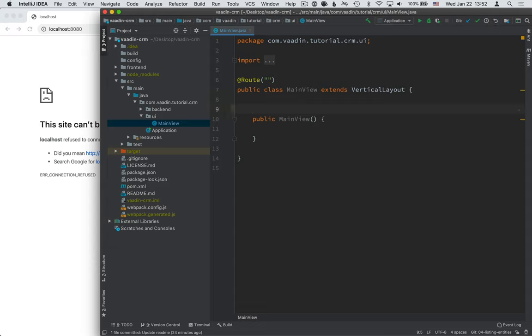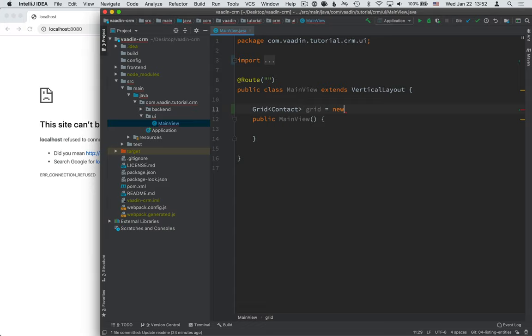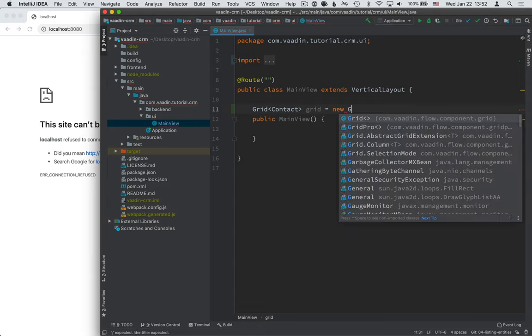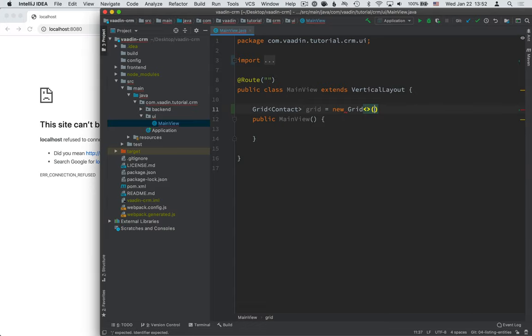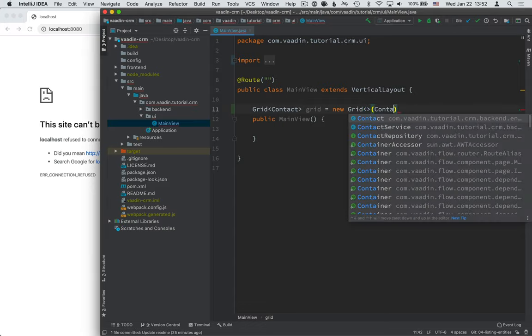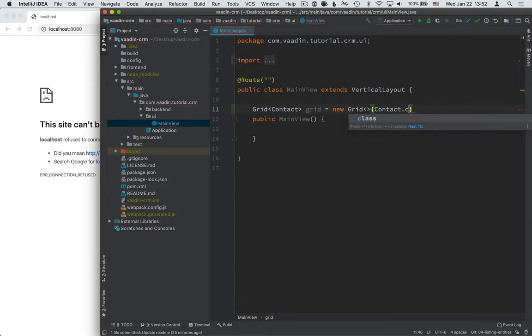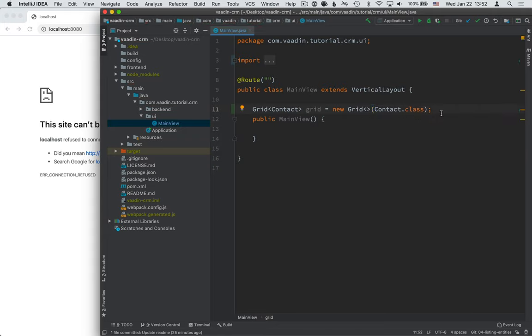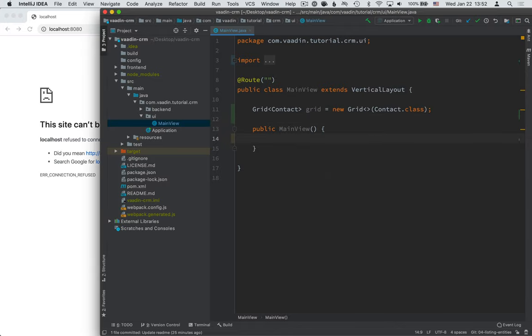That's a data grid in Vaadin. And this will be a grid that deals with contacts. We'll call it grid and initialize it to a new grid and pass in contact.class. By passing in contact.class here, Vaadin knows what type of object to expect and it will automatically configure some of the columns for us.